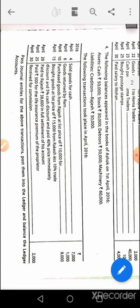April 20th: Rajesh's account debit to cash, to discount received. April 25th: drawings account debit to cash, because it is life insurance premium. April 30th: entry would be cash account debit to commission account.